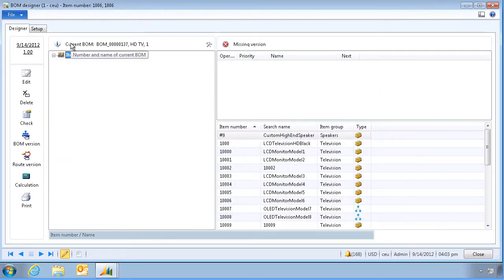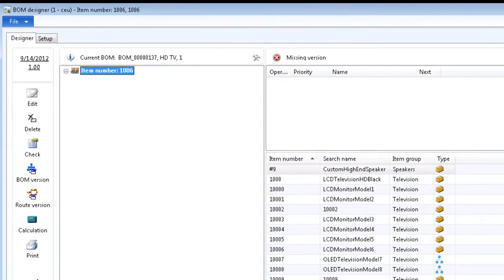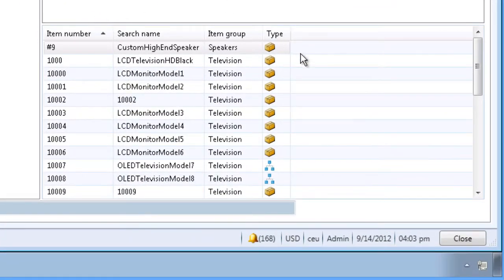I'm presented with a blank canvas ready to use. The left side of the form includes some action buttons that we can use after we have added some of the components. The right side of the form shows a full list of all products in the system.